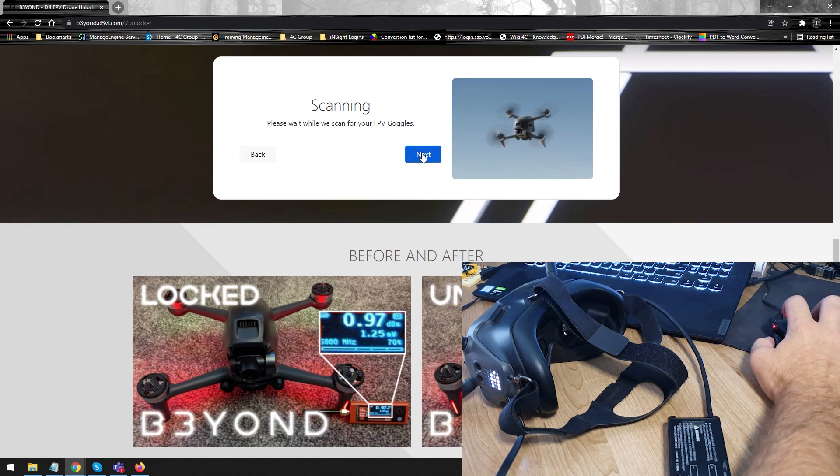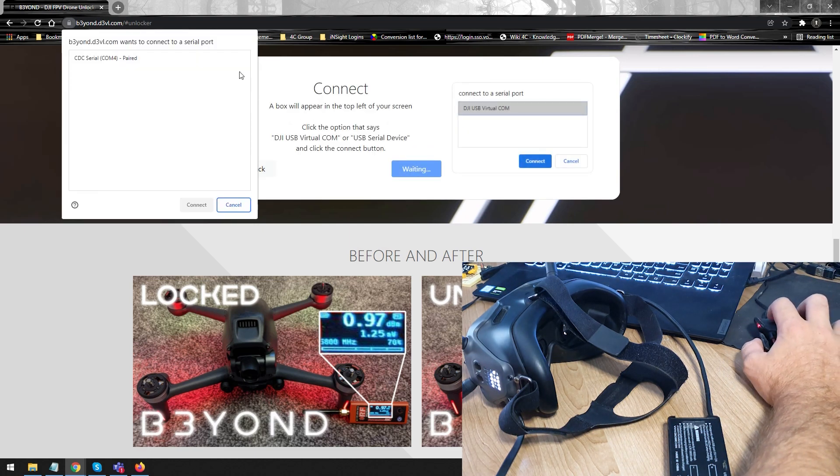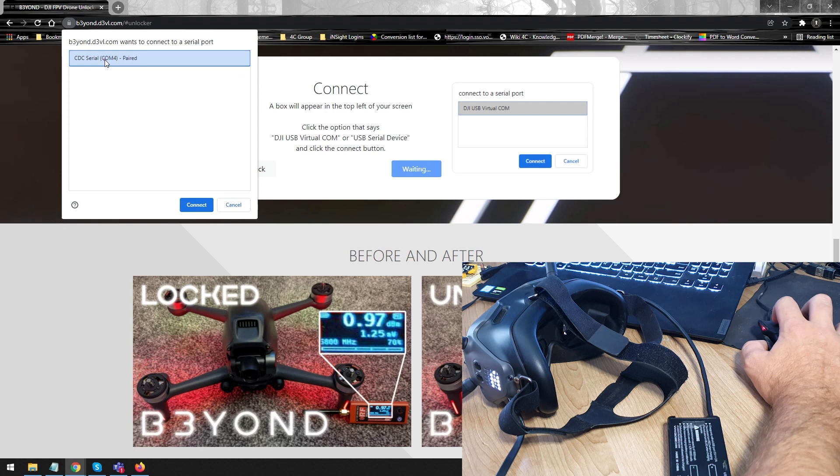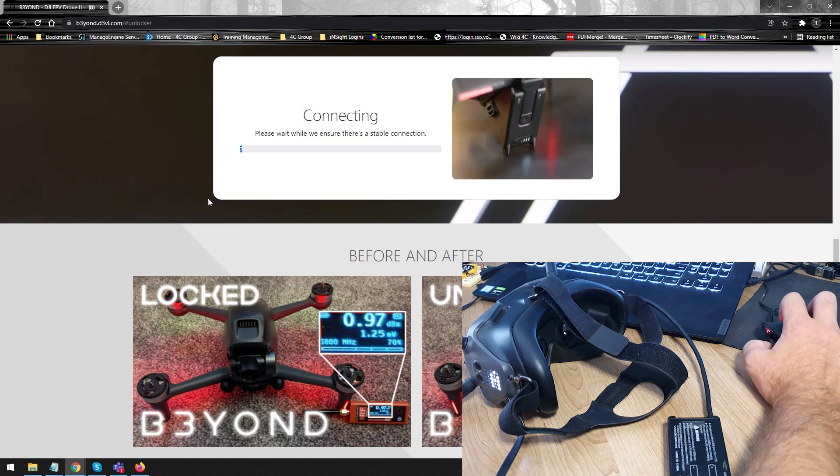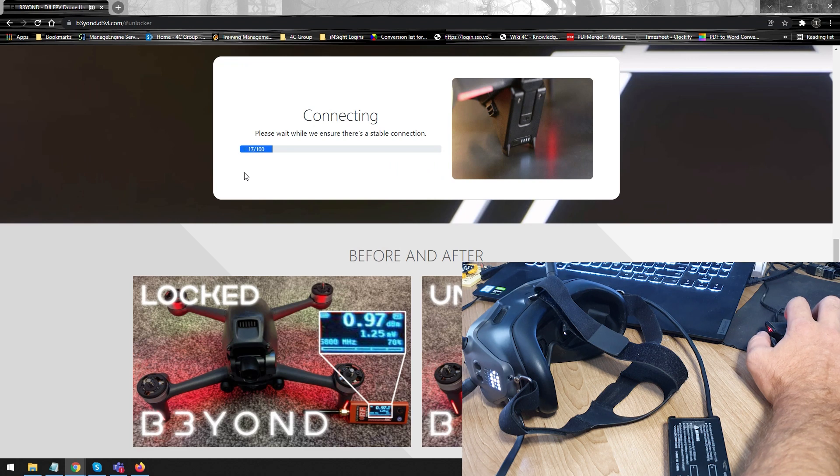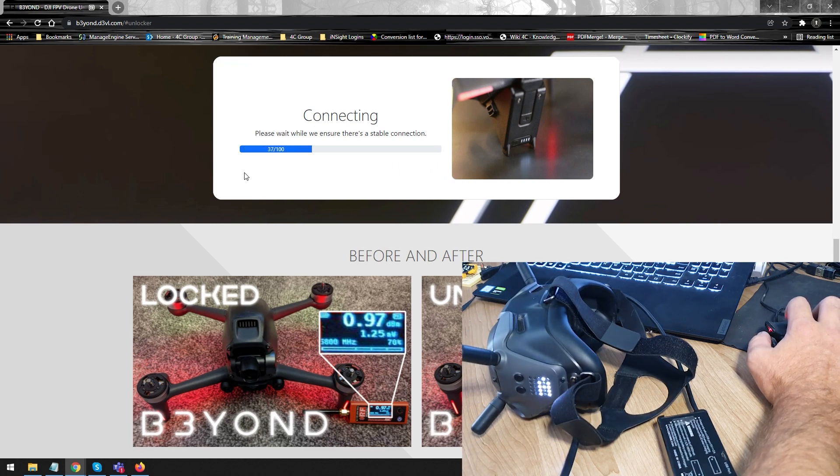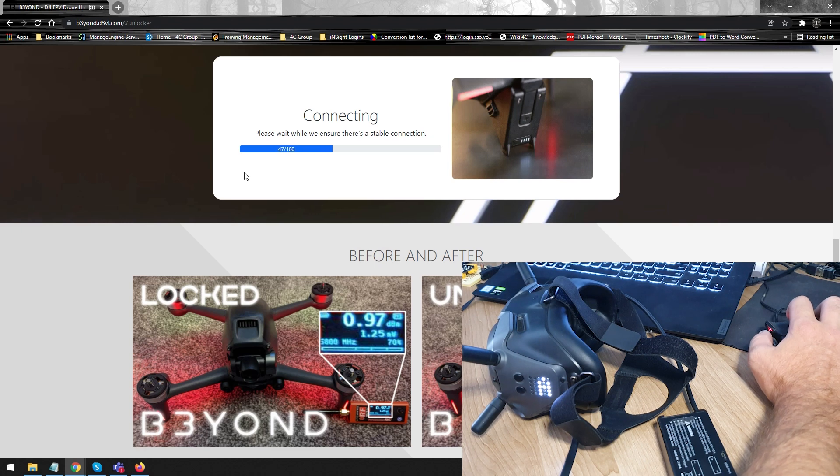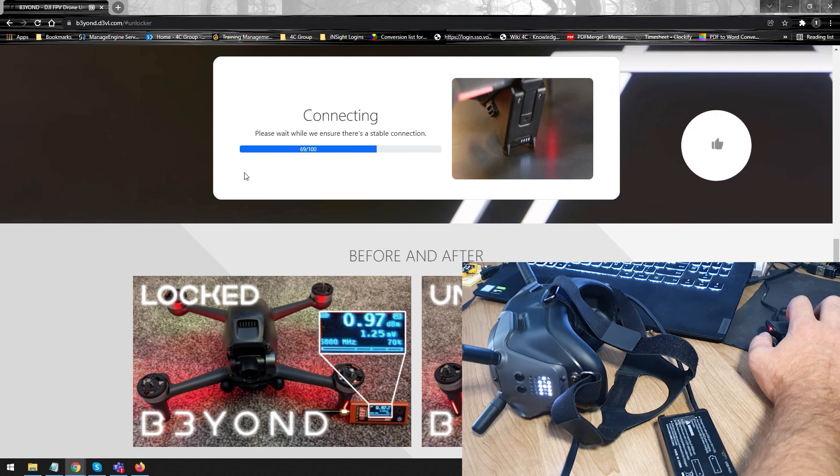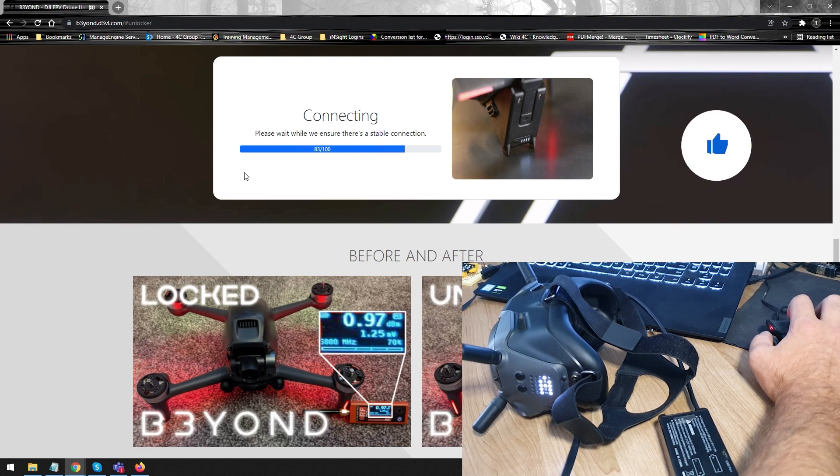As you can see, there we go. Click Next. A pop-up is going to appear on the screen where we select which COM port we're going to use. Click Connect. And it will automatically do the mod for us. We're not doing anything on the drone. We're not doing anything on the goggles except connecting it to the PC and following the wizard on the screen. That is it. That is as simple as it possibly can get.